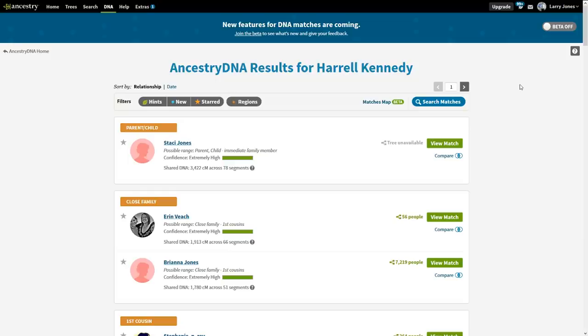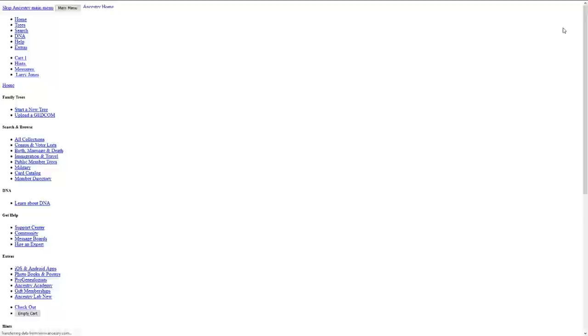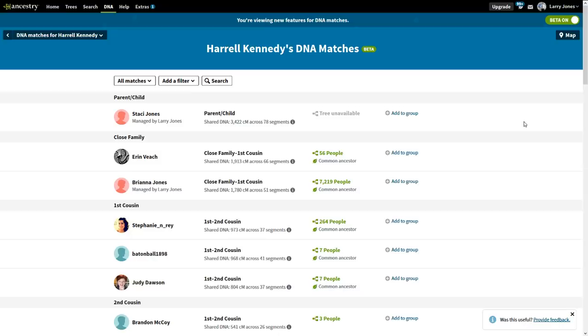Up at the top right-hand corner, underneath my name, it says "beta off" with a little slider. If I click anywhere in that area, the slider goes to the right and turns on beta. That's the first thing you have to do.